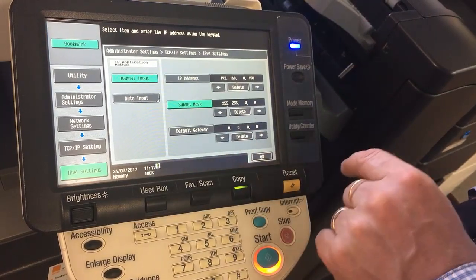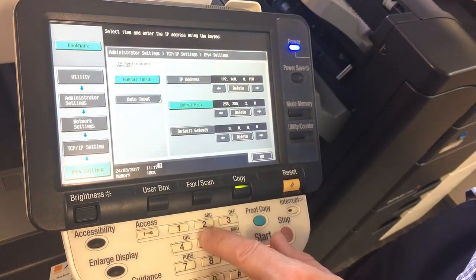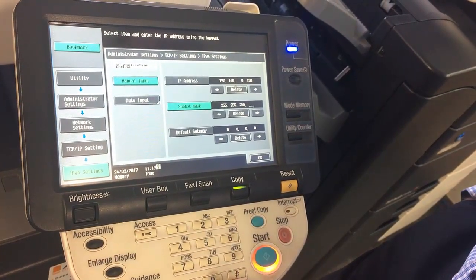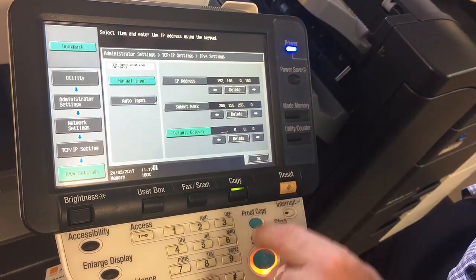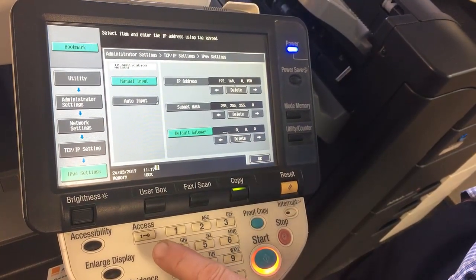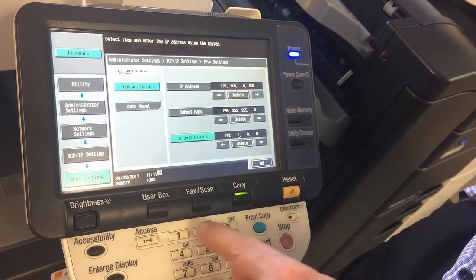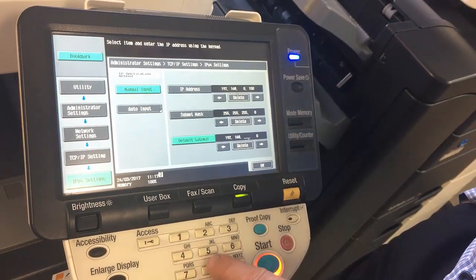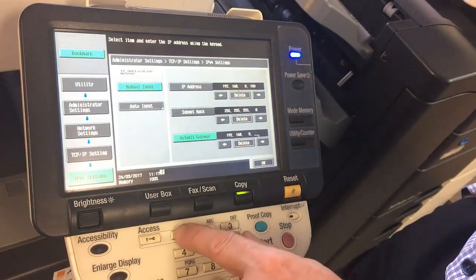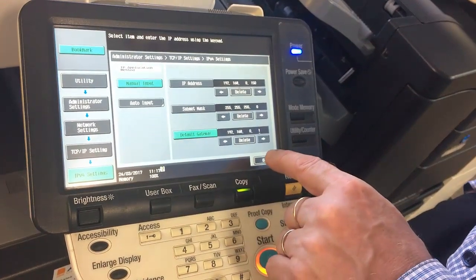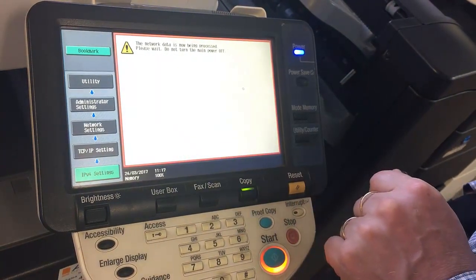The next one is Subnet Mask — you can set that as needed. And we can also set our gateway, so 192.168.1 in this case. So now we hit OK.